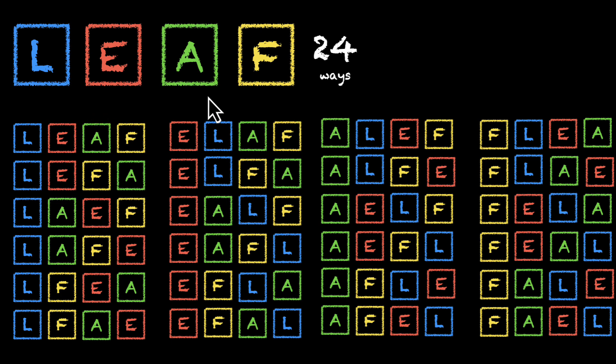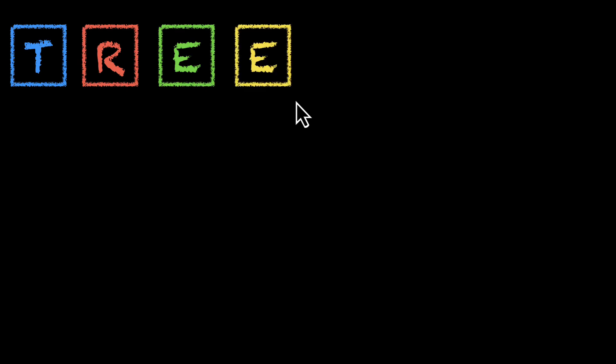Now, if we can make a list for the word leaf, why can't we do the same thing for the word tree? Let's actually do that. T, R, E, E. Let's make a list of all the possible words that we can find by rearranging the letters of the word tree. Let's do that.